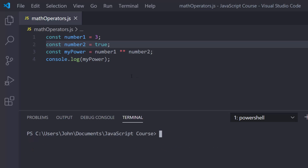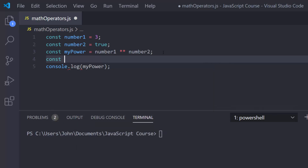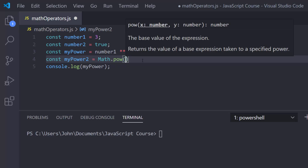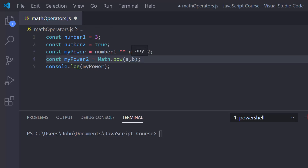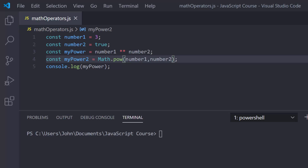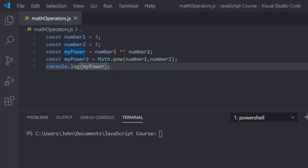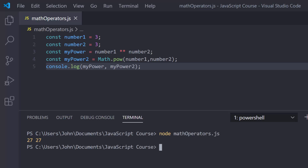We didn't have the exponentiation operator for a long time — it's a newer operator. We used to use something called math.pow. So const myPower2 = Math.pow(number1, number2), where the first argument is the base and the second is the exponent, same as before. With number2 set to 3, both myPower and myPower2 give 27. Working with math operators in JavaScript is really simple and straightforward — it's just as you would expect it to be.